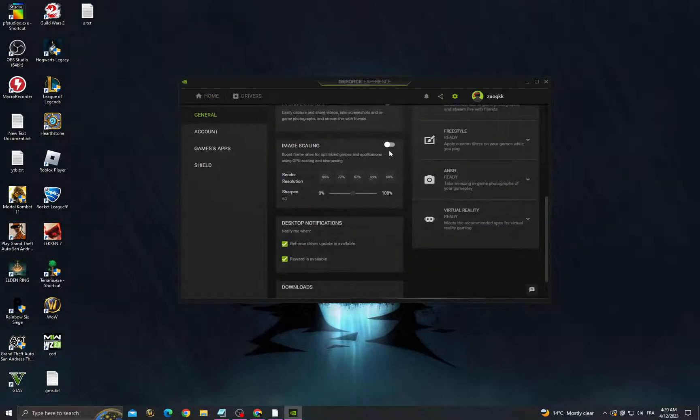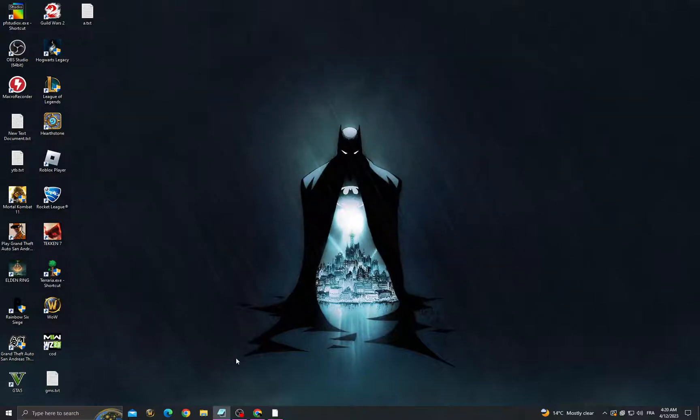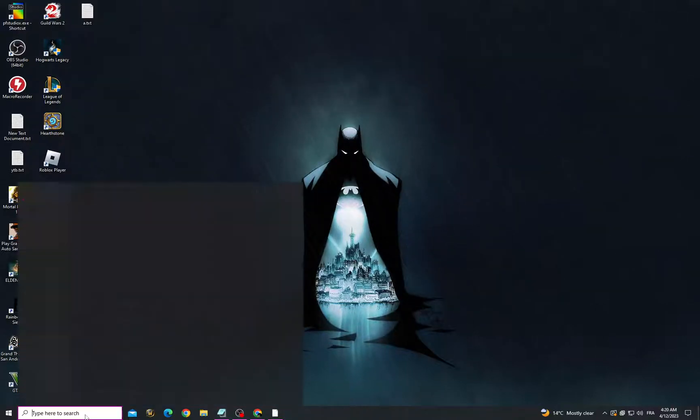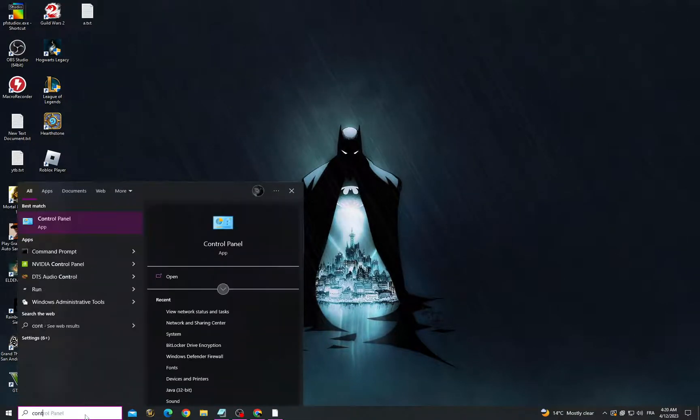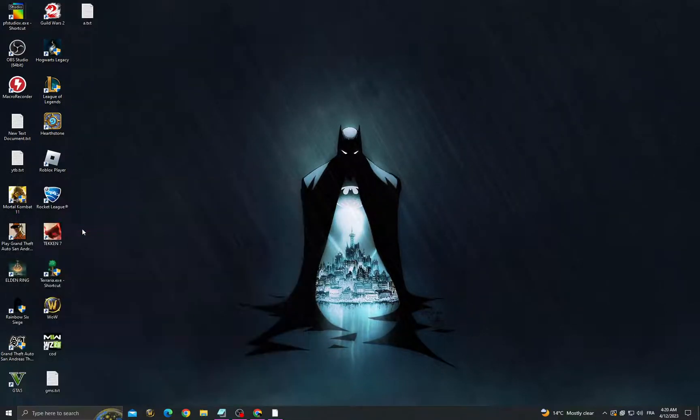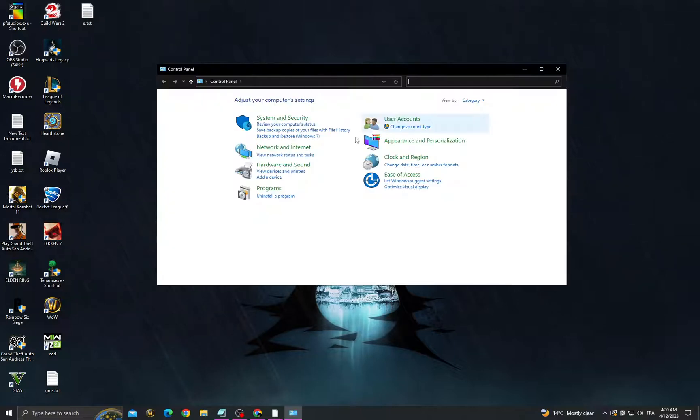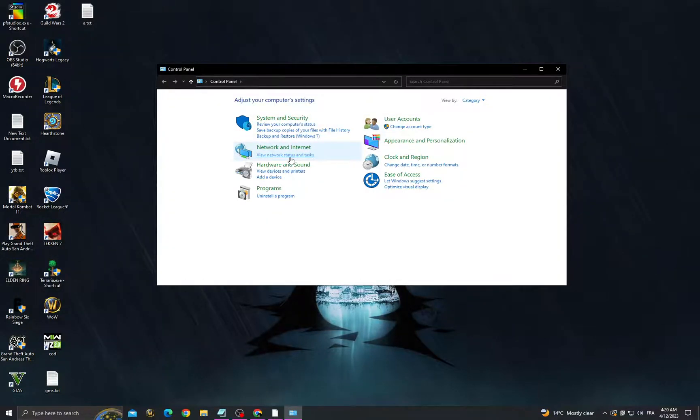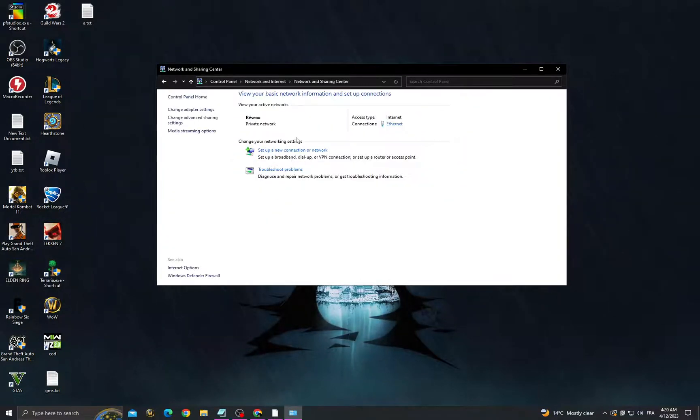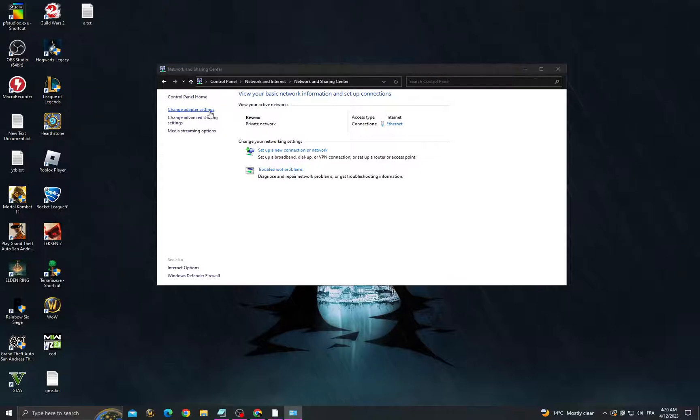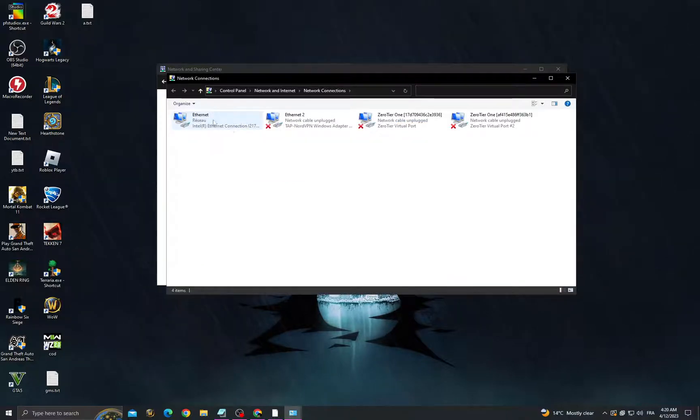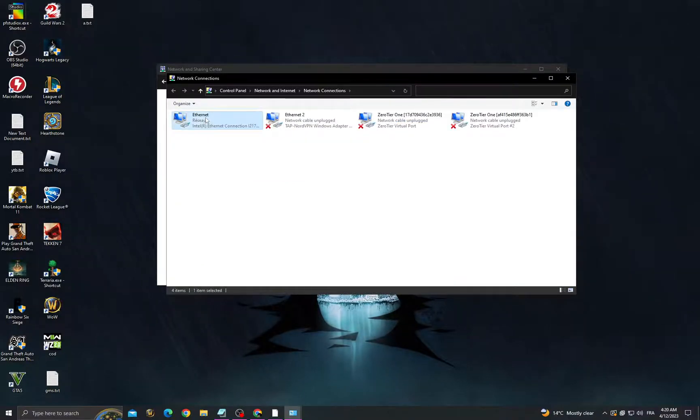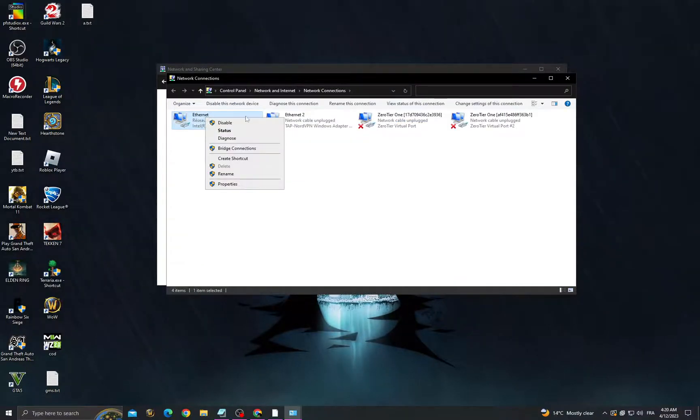Now just try again, and if that doesn't fix your problem, go to Control Panel, then click View Network Status, click Change Adapter Settings, and here you will find your connection. Right-click on it.